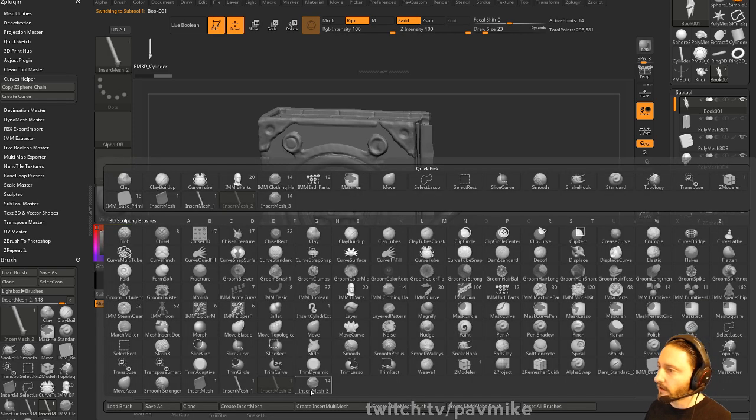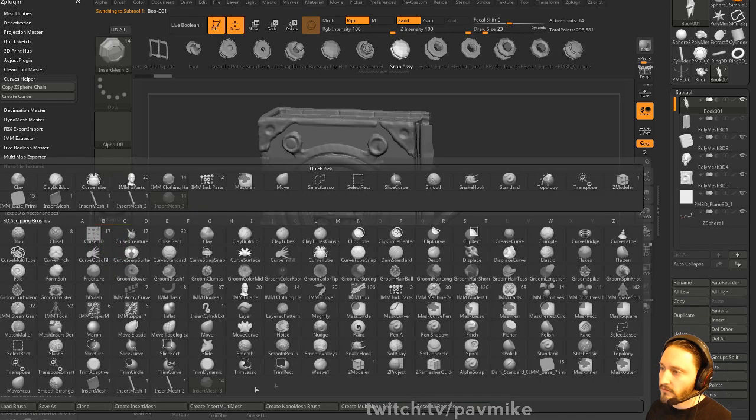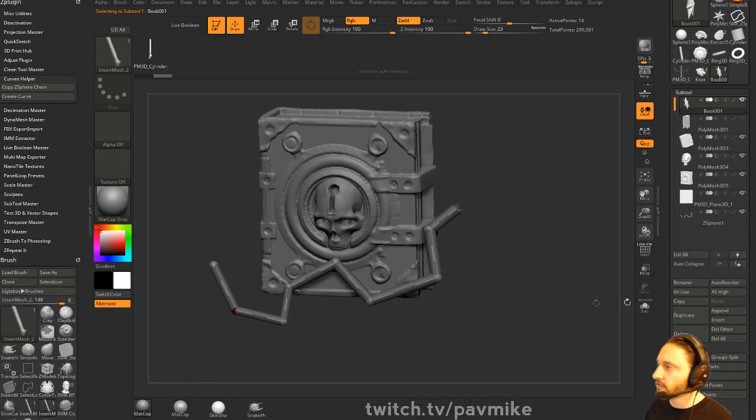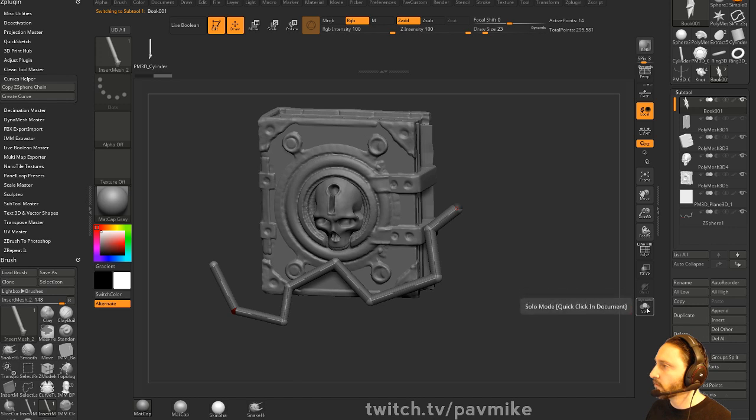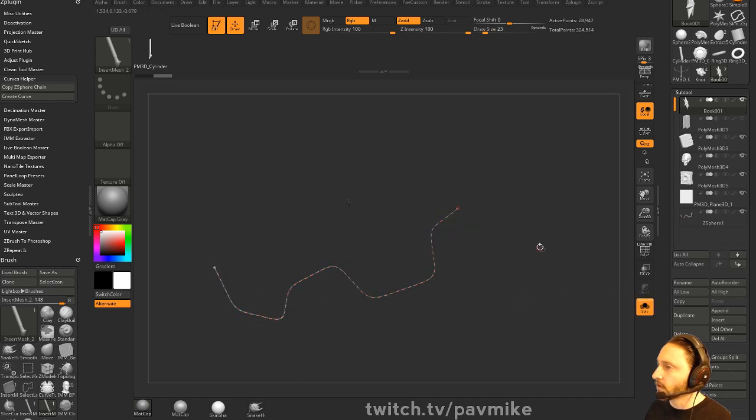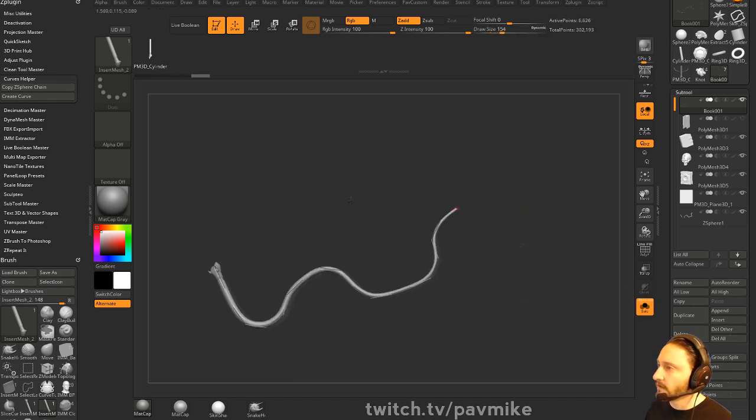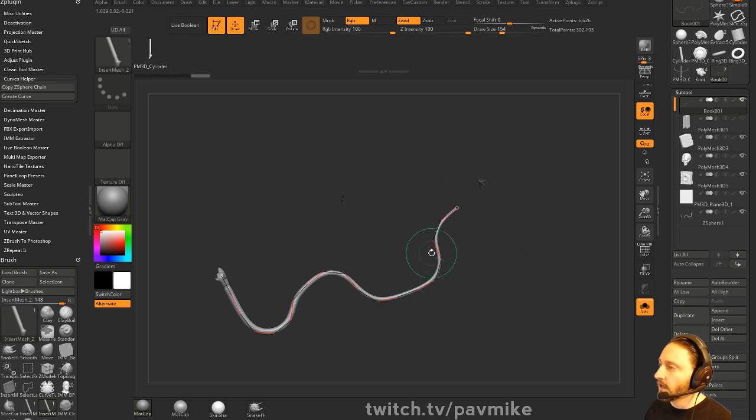And then along that curve you can go ahead and just drop your curve here. So that's another way to really control where your object's going to go along that curve.